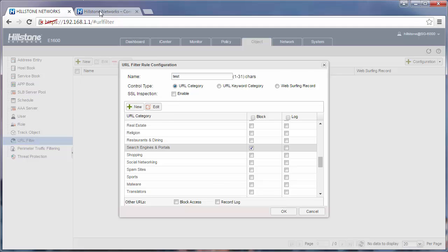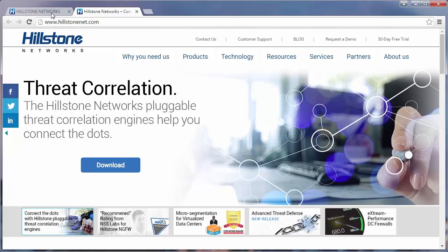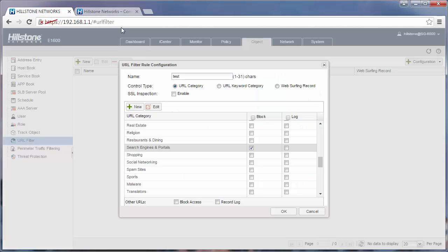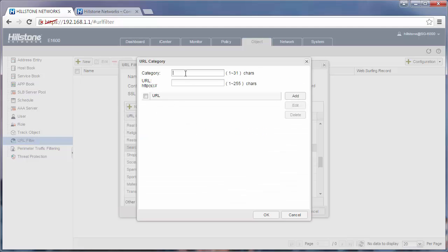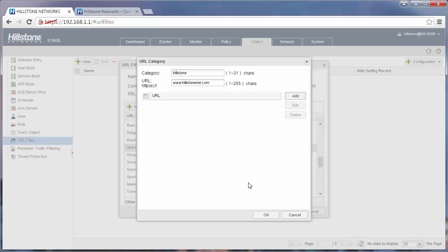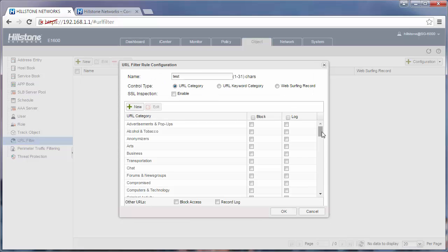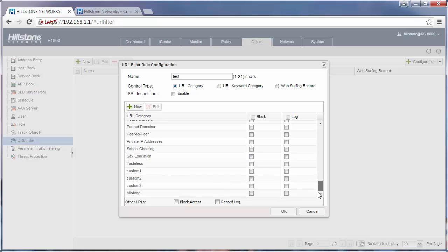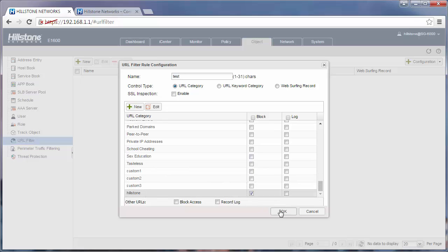But our purpose here is to block HearthstoneNet.com. So maybe this one doesn't belong to any of the categories in the list. We can create a user-defined category. Click new here, give the name Hearthstone, www.hearthstoneNet.com. Add it to the list. You can see there's a new category in the list. Just block it and then click OK.